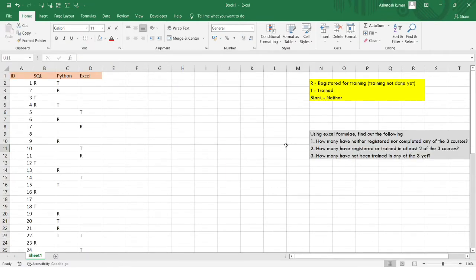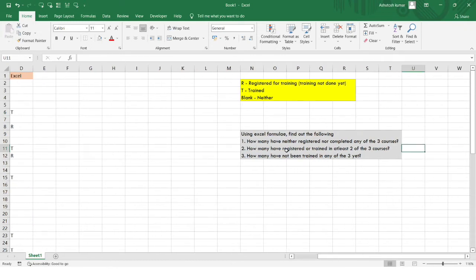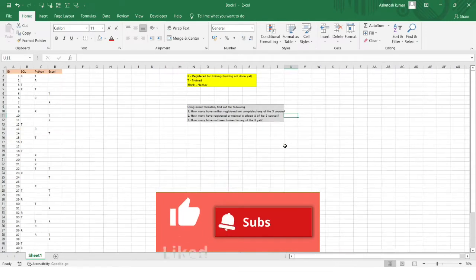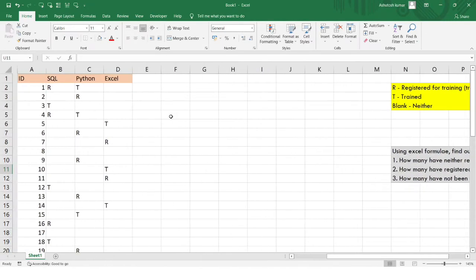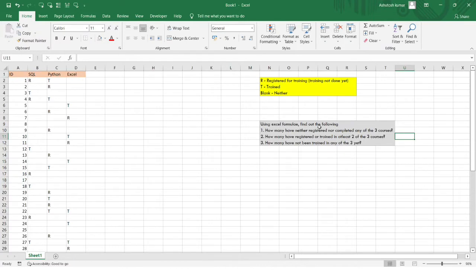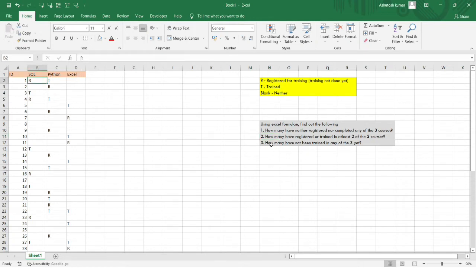There are three questions. Question 1: How many students have neither registered nor completed any of the three courses? Question 2: How many have registered or trained in at least two of the three courses? Question 3: How many have not been trained in any of the three yet? We'll solve all three using Excel functions.